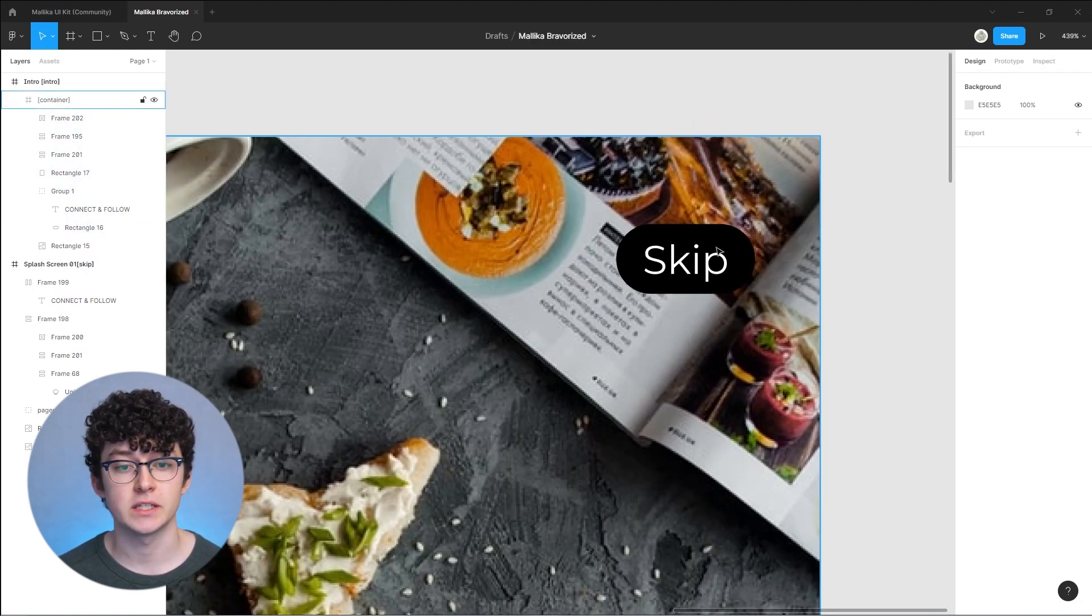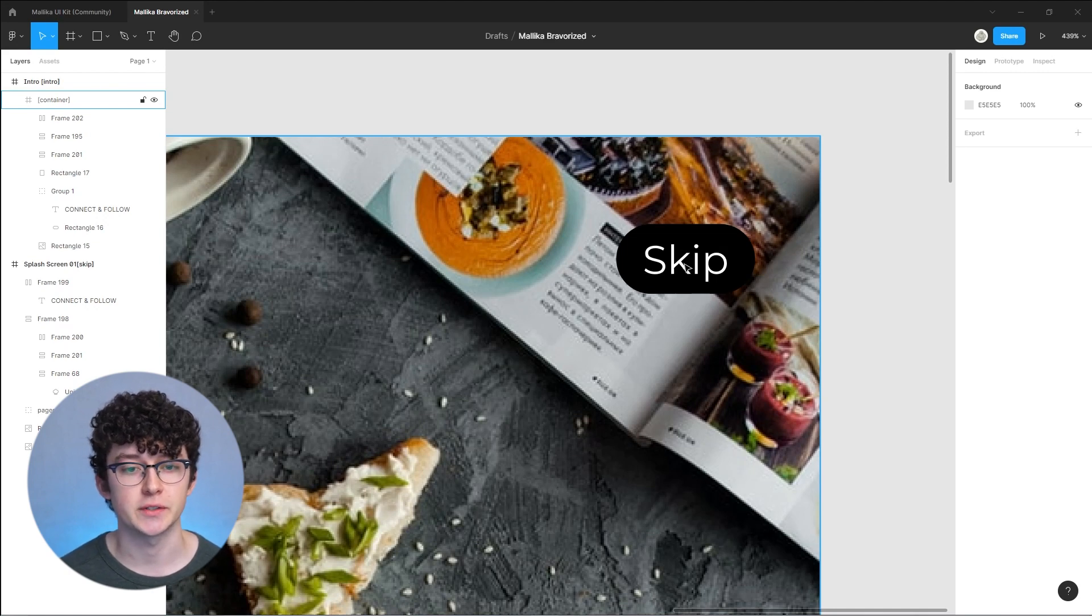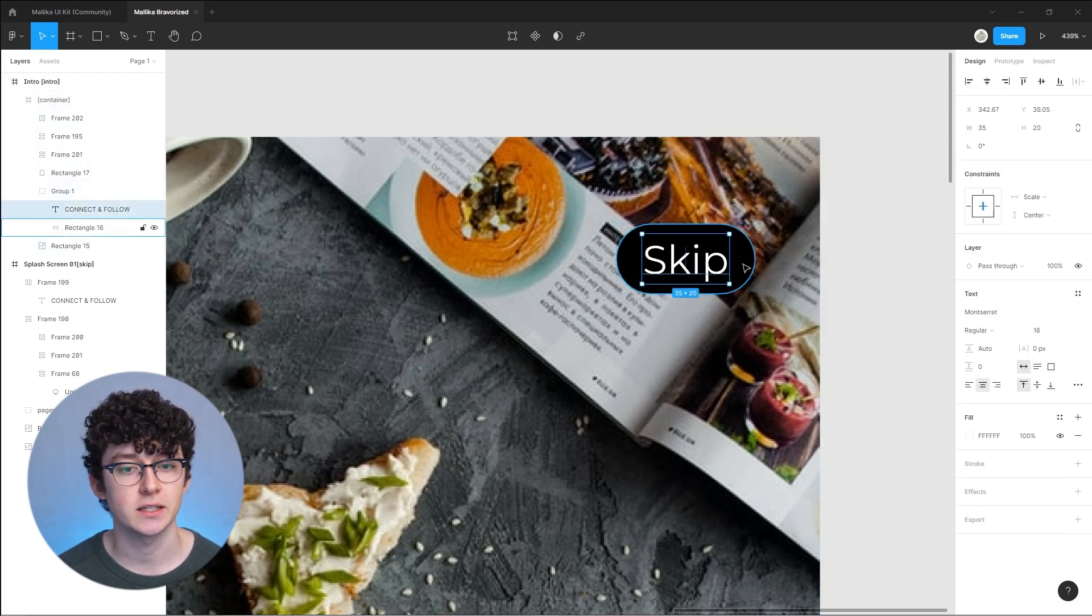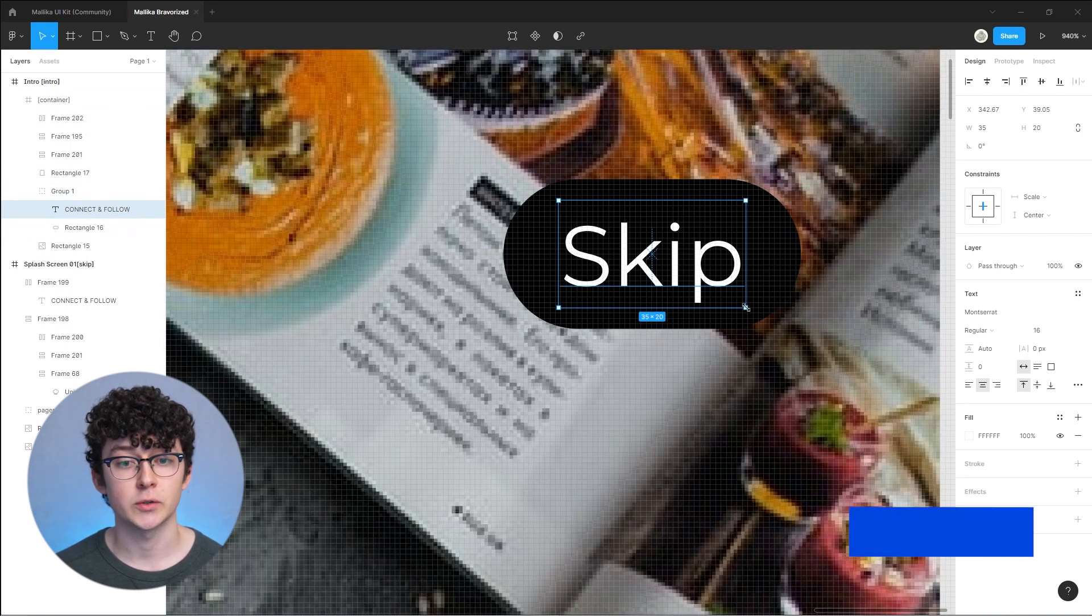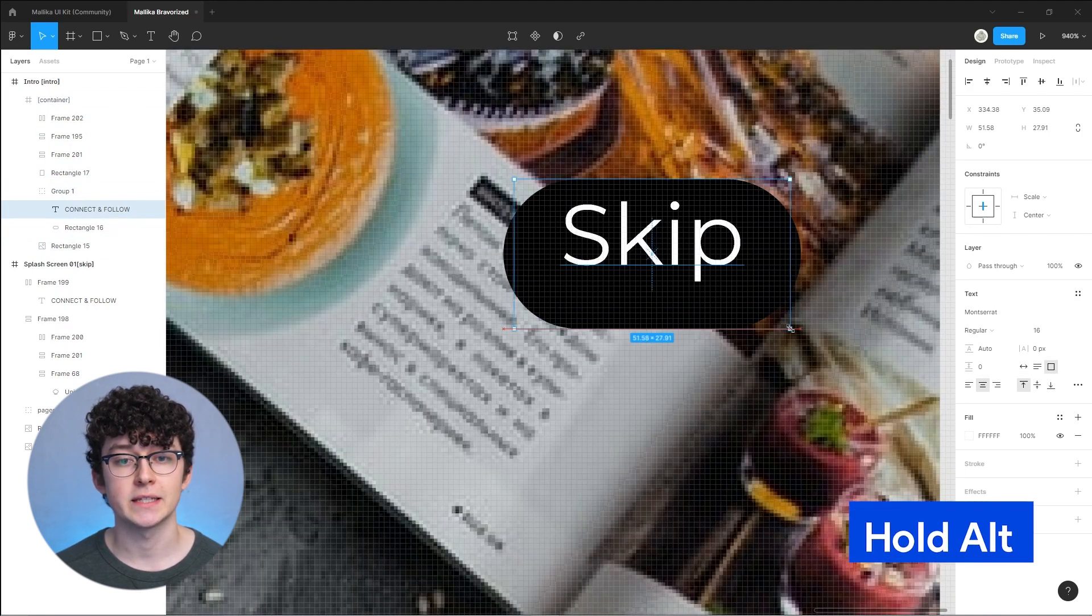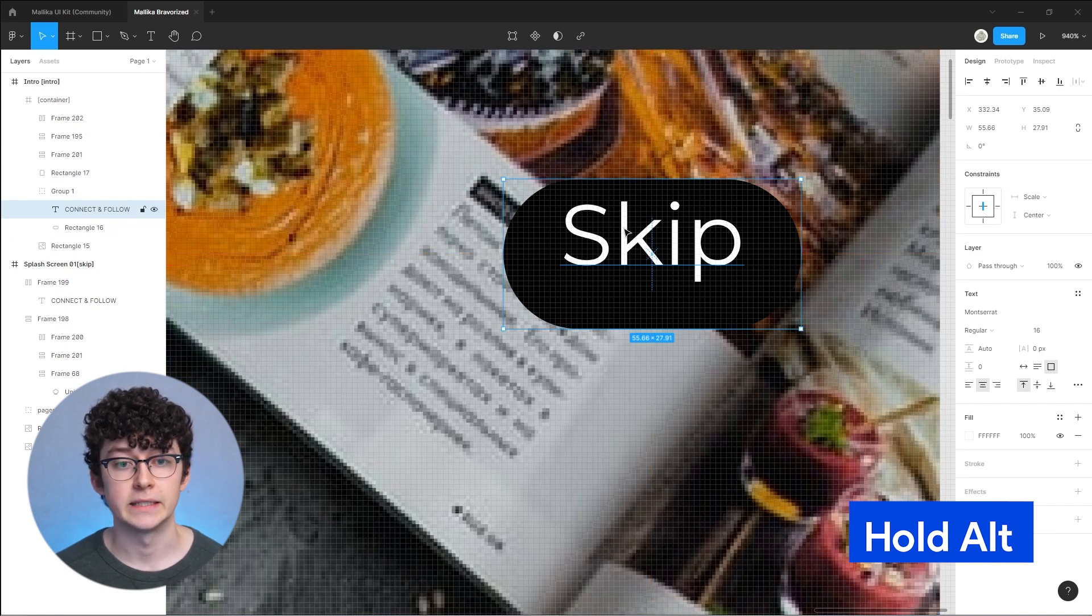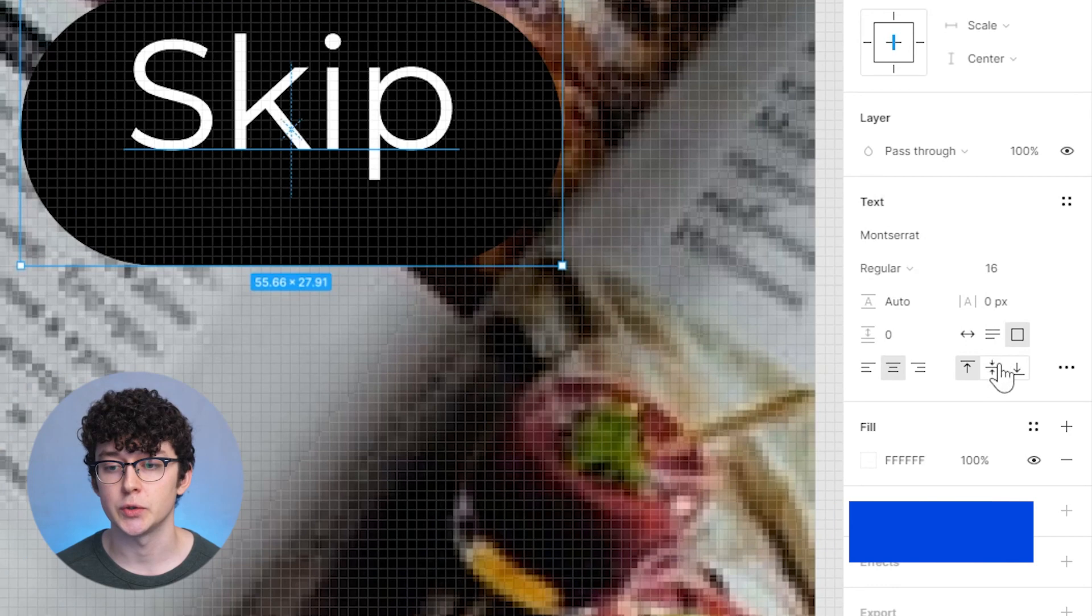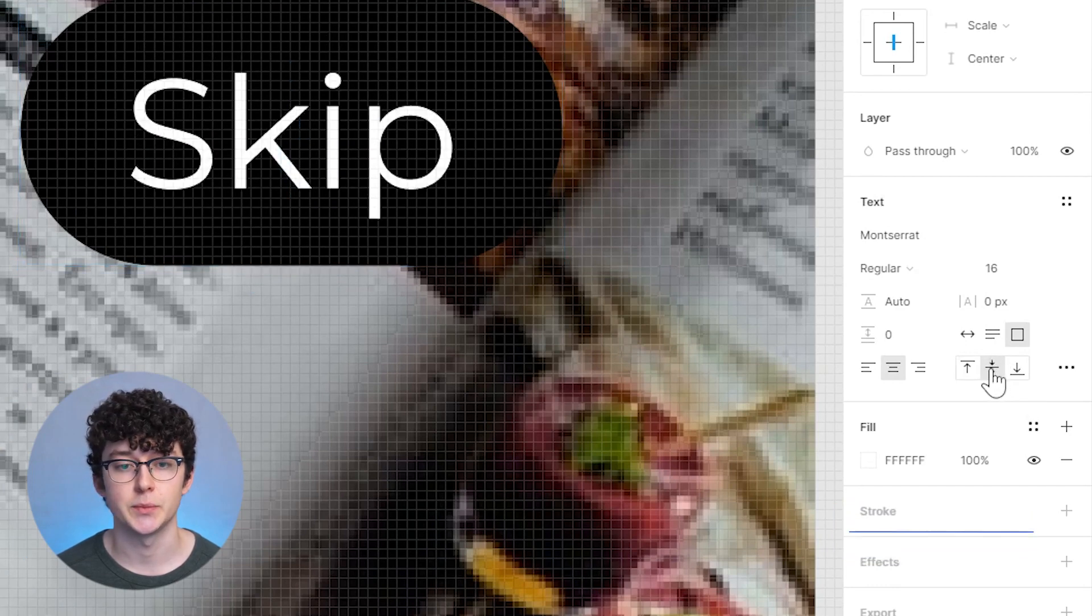The last issue is the skip button. Inside the Figma file it looks all right but in Bravo it looks different. In order to solve that, click on the text and make the text box bigger. Make the text box the same width and height as the rectangle. You can see that the text is a little too high, but when we go into the text settings we can align it to the middle again.